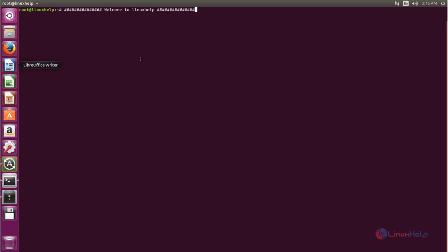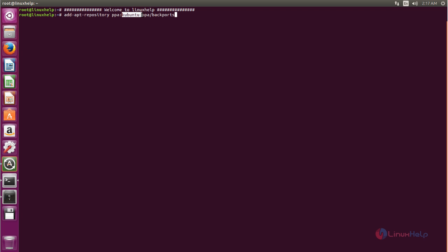In this video I am going to show you how to install Calligra. First of all, we need to add the PPA repository for Calligra. Now run the following command. We can type this command to add the PPA repository for the Calligra Office Suite — this repository is available in Kubuntu. Now hit Enter.